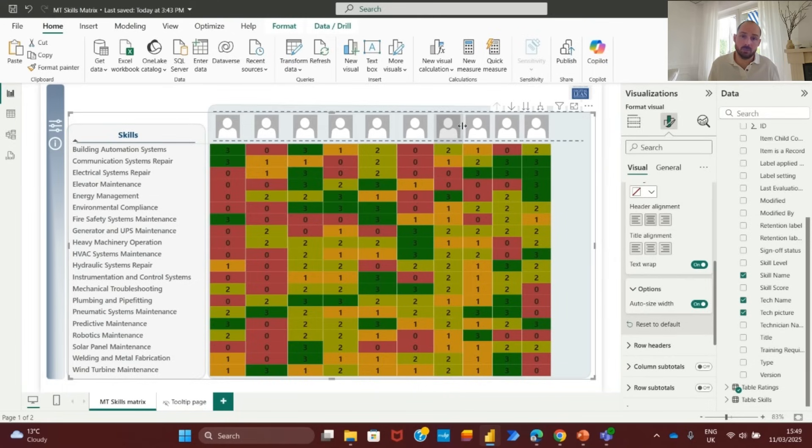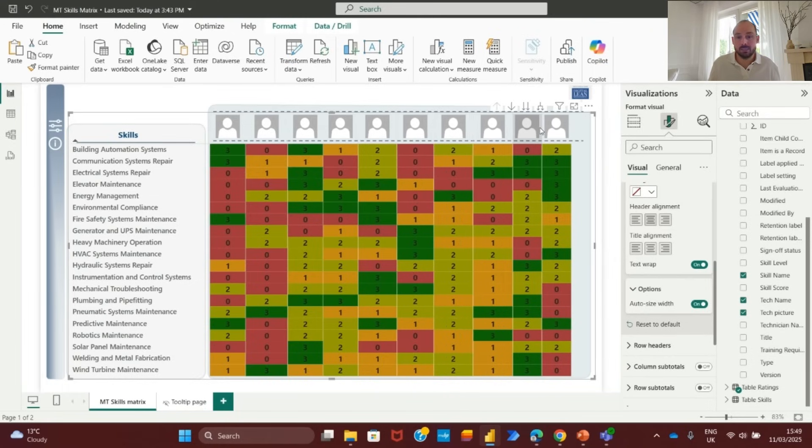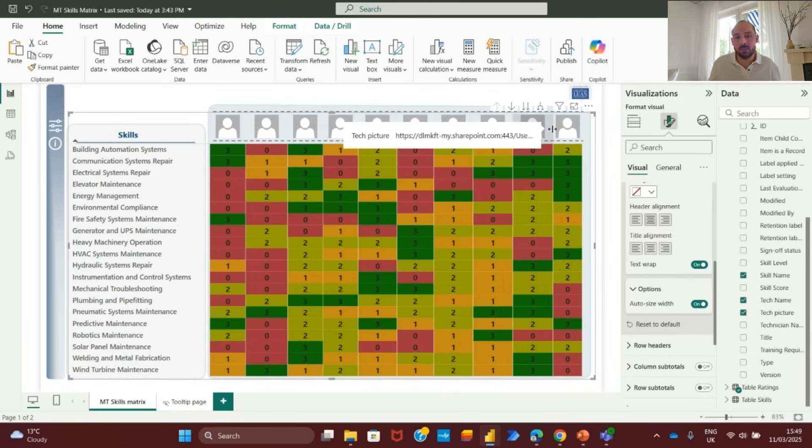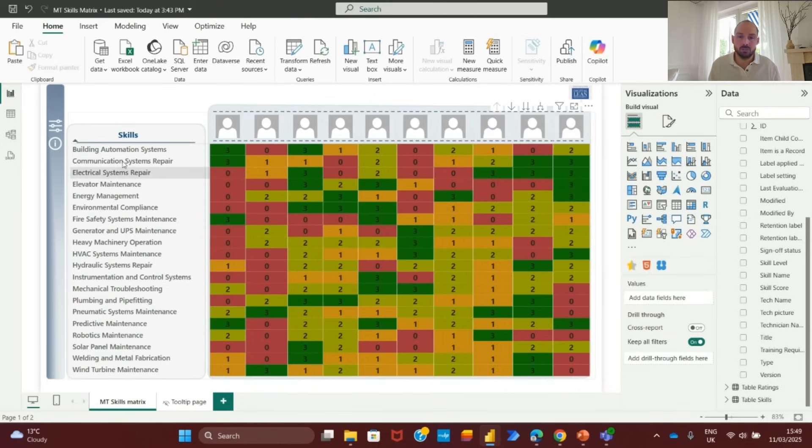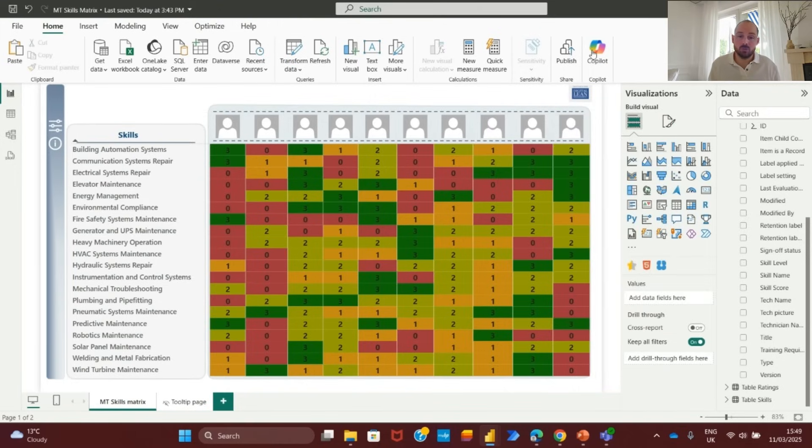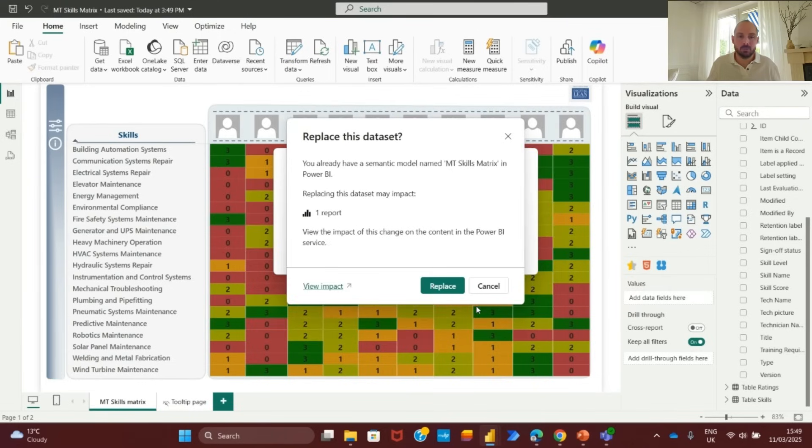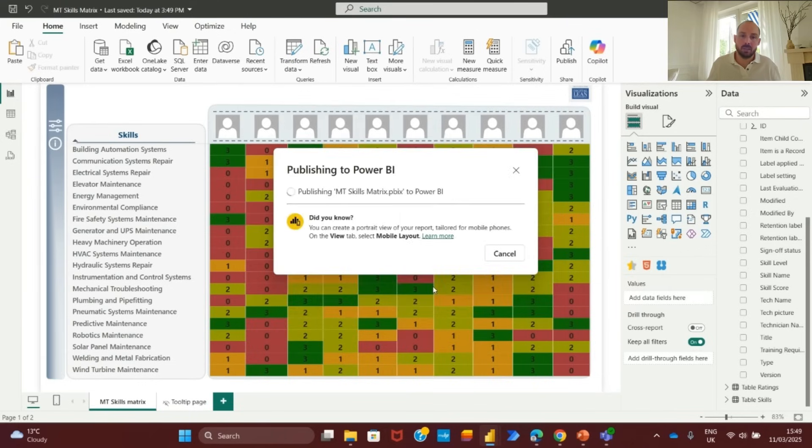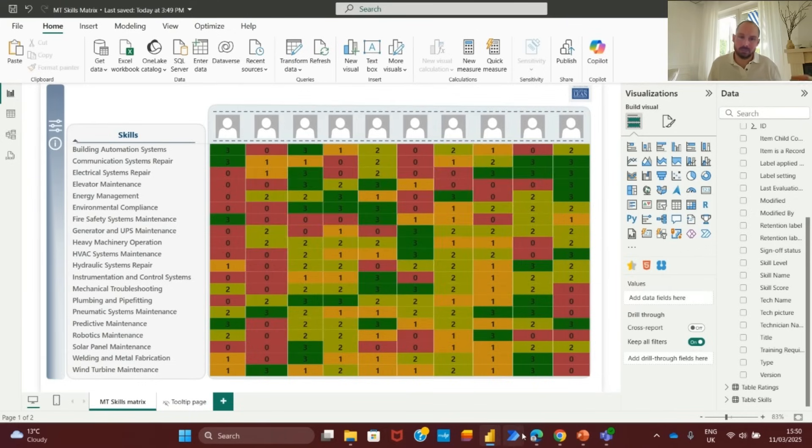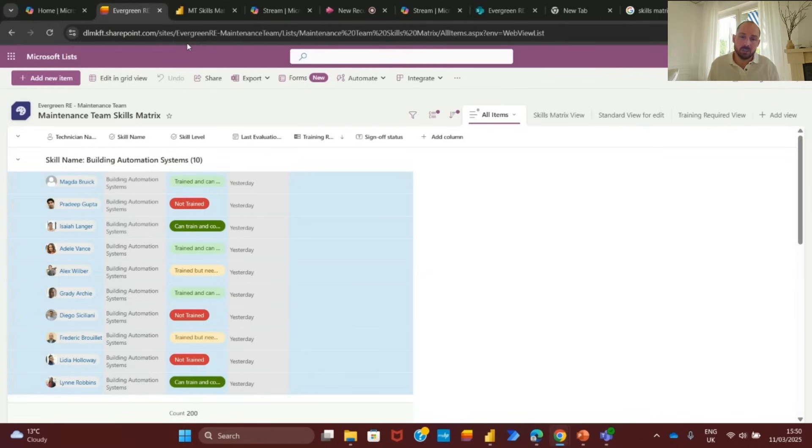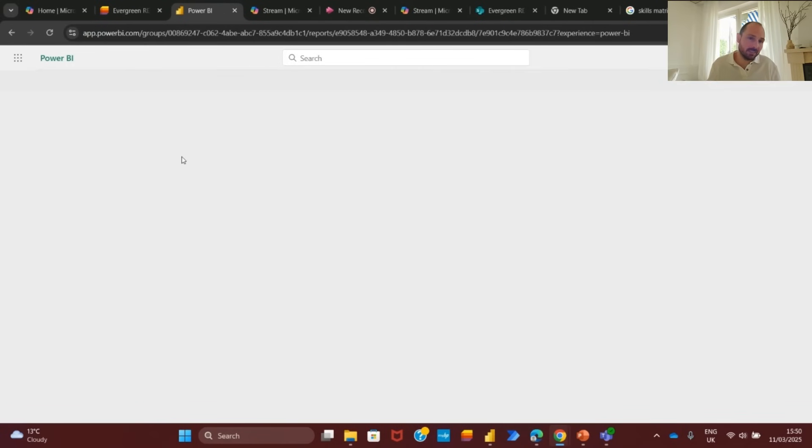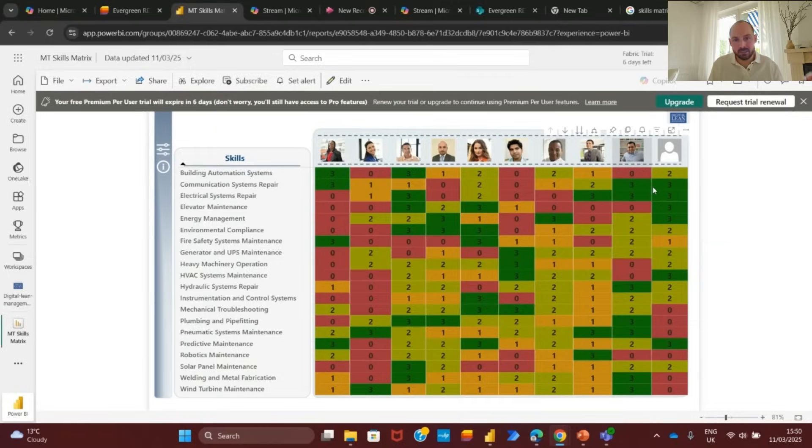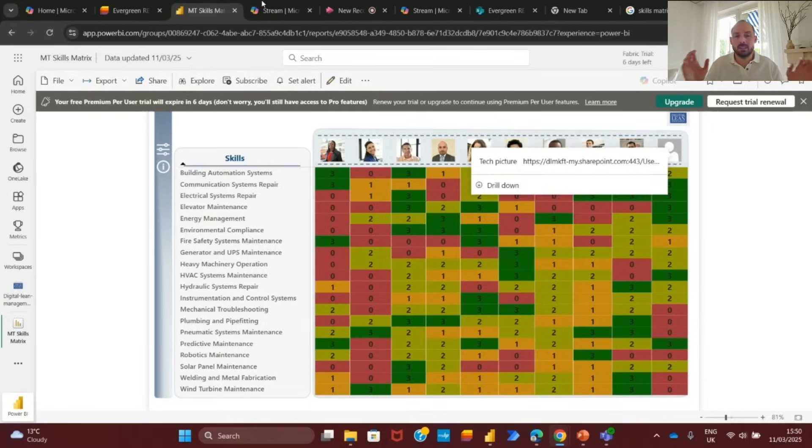One important thing to keep in mind is that in Power BI desktop, the images may not appear due to permission restrictions. To ensure full functionality, we publish the report to Power BI service. This allows the images to be properly displayed, provided that users have the necessary permissions to access them. With these changes, the skills matrix now presents technician images instead of names, making the report more visually engaging and easier to interpret.